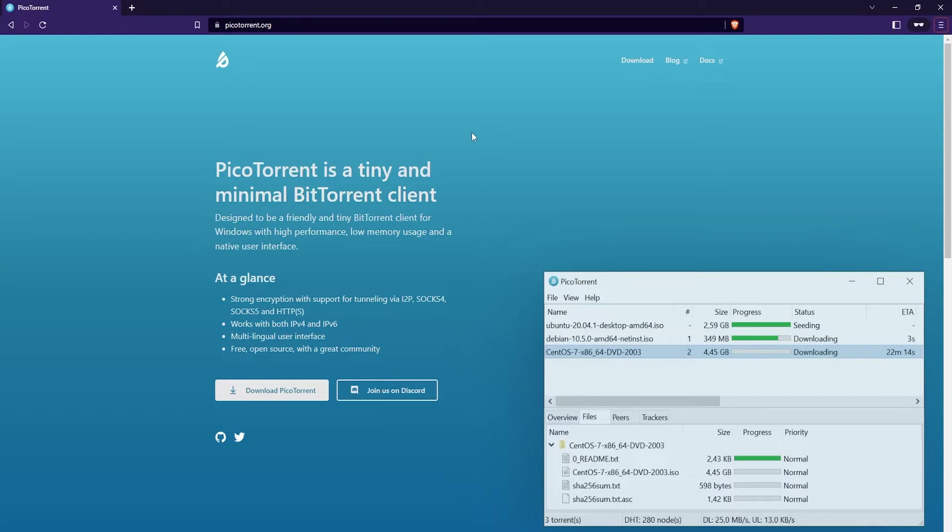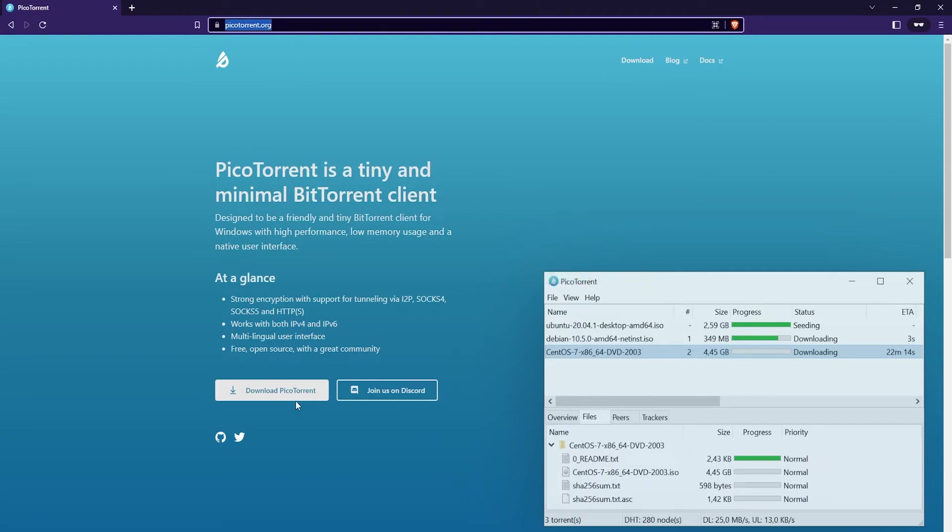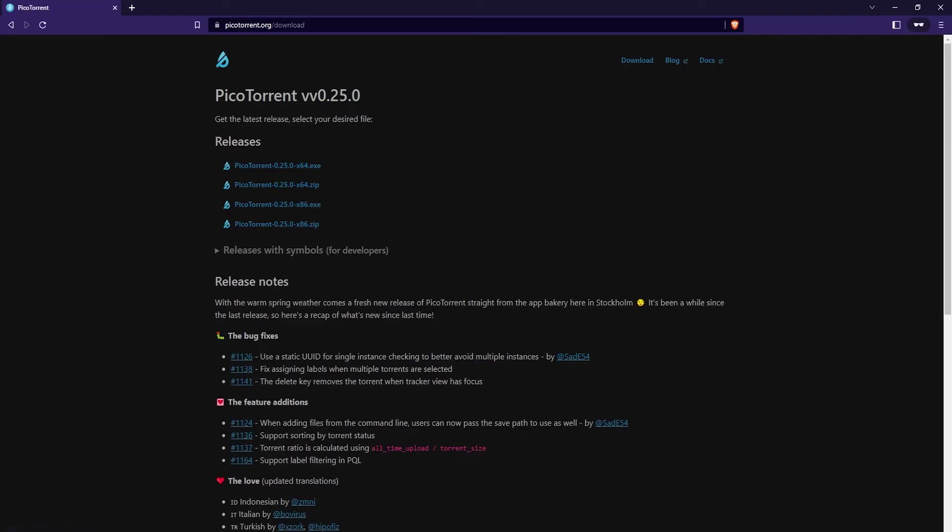To get started, you want to go to picotorrent.org, which will be linked in the video description. Once you're there, just go ahead and click on the download PicoTorrent button. Here you can select your PicoTorrent version.